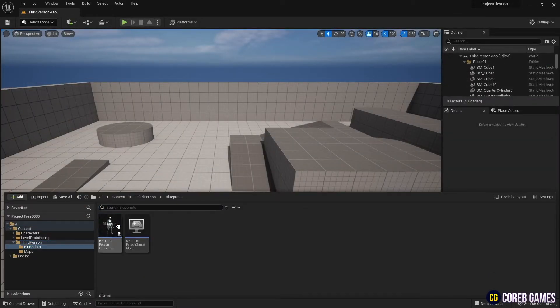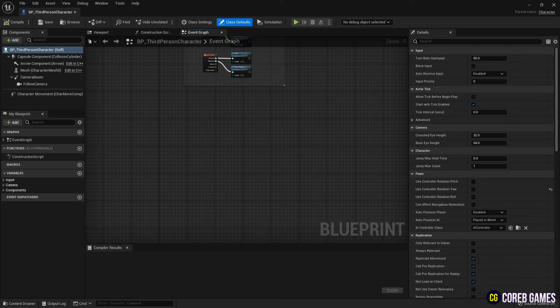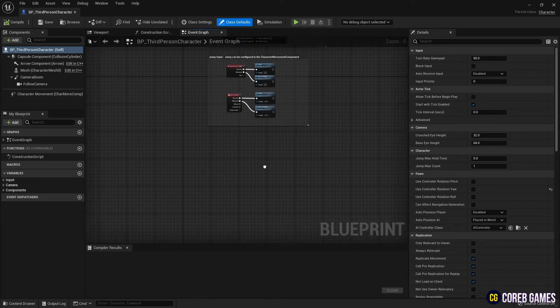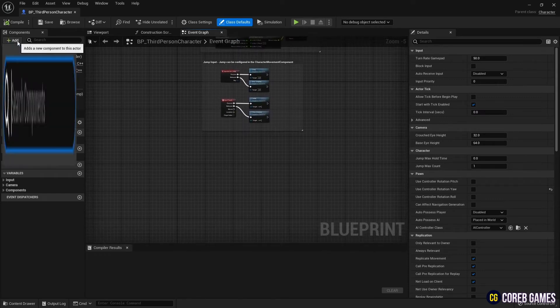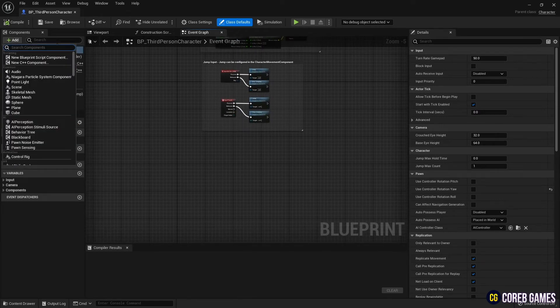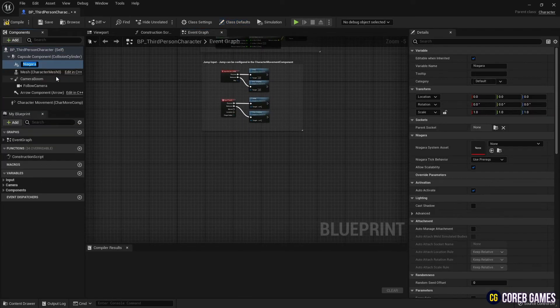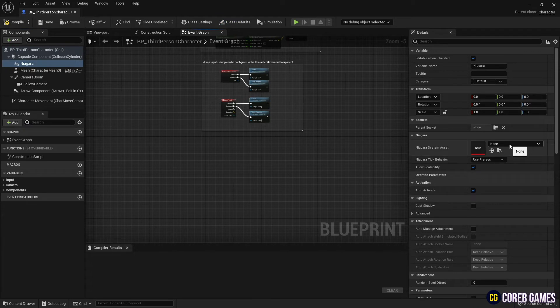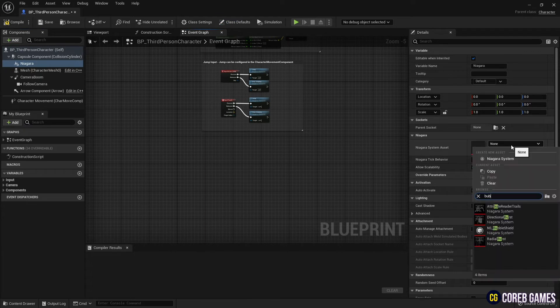Next, find the character blueprint and open it. Then click the add button to add the Niagara system component and set up the Niagara system we just created.